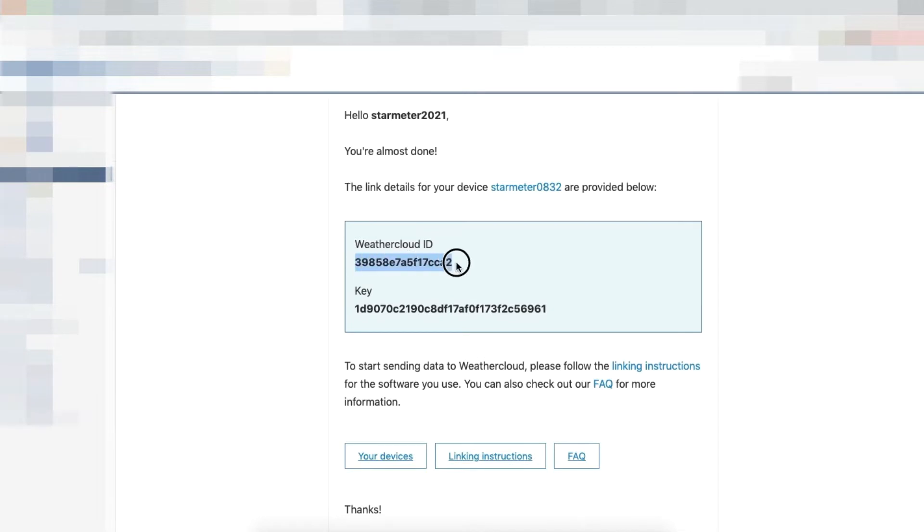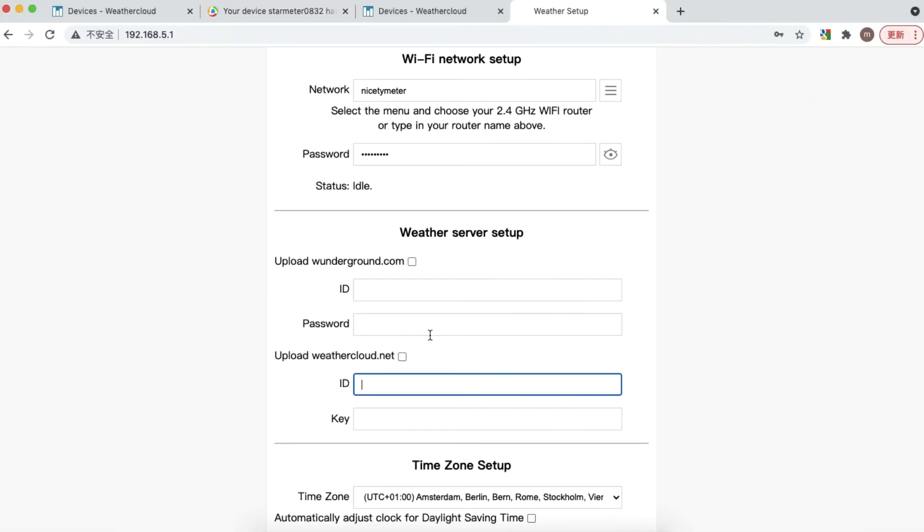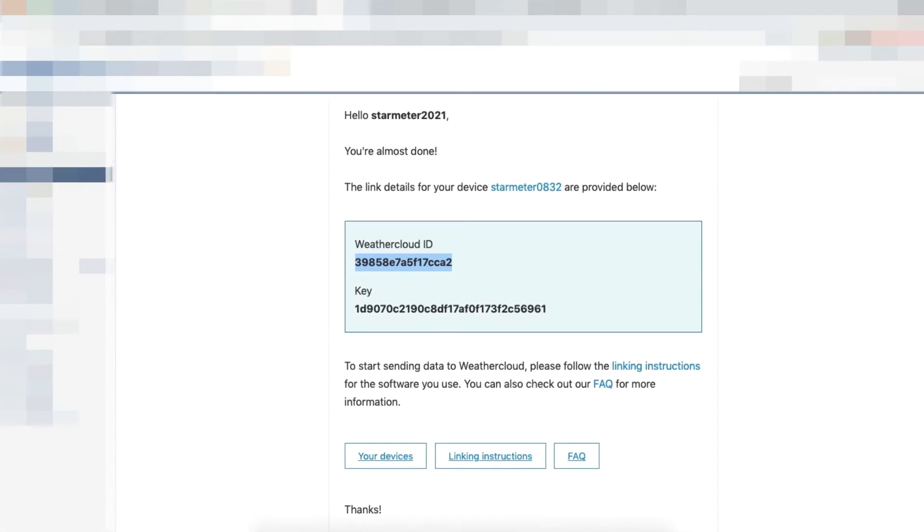You will also be able to come back here once you've registered with Weather Underground or Weather Cloud Station and receive the ID and key.